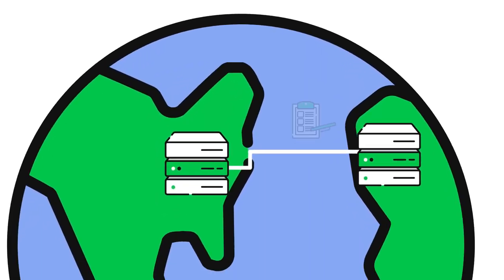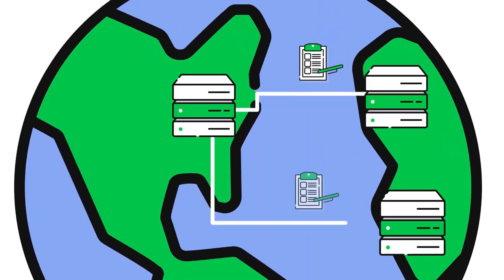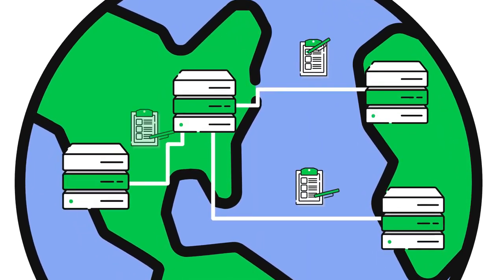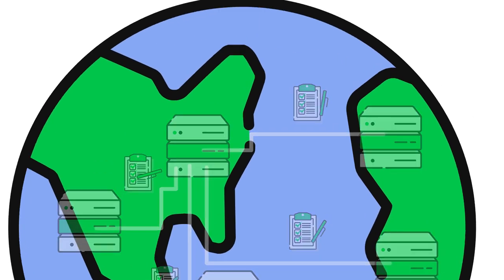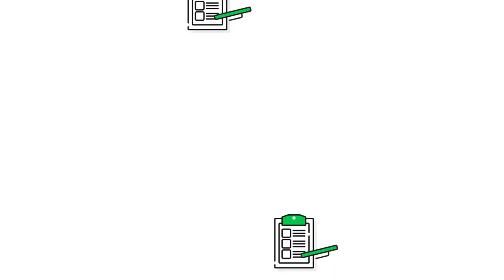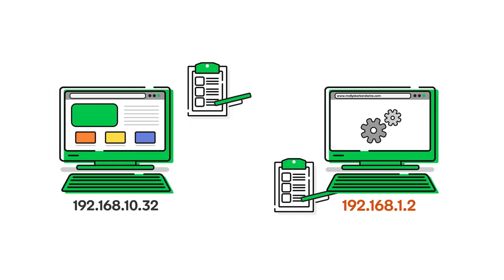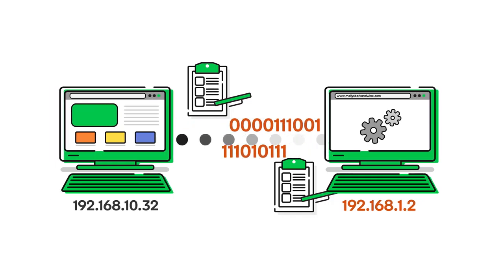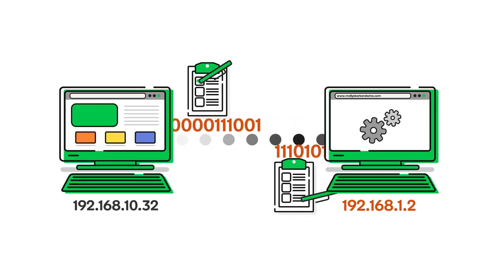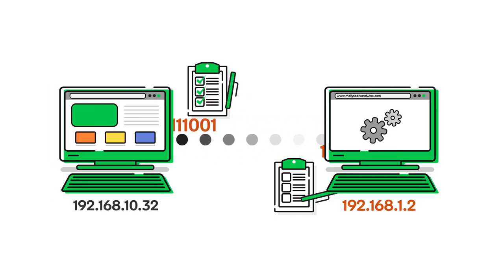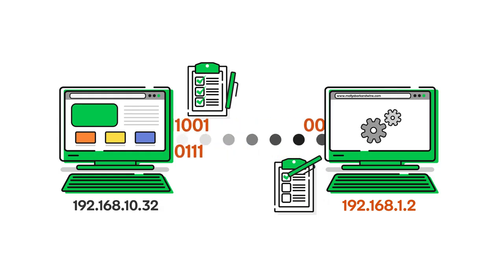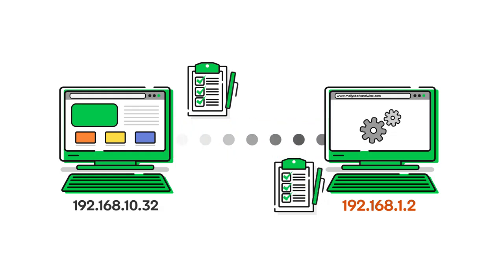There are a variety of protocols that manage interactions at various levels in the networked computing environment we know as the Internet. For example, some Internet protocols are used to govern how data is exchanged between two computers or hardware devices, while other protocols dictate how data is exchanged at the application or software level.